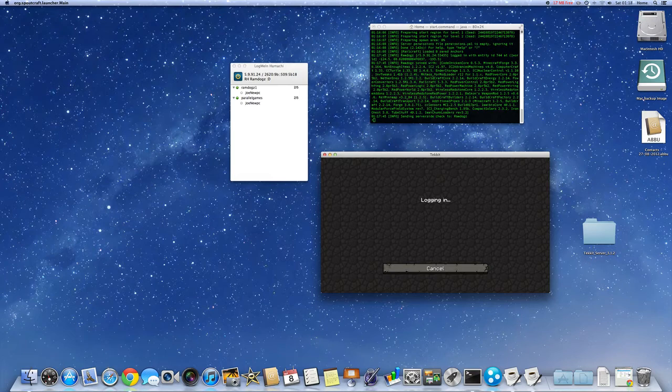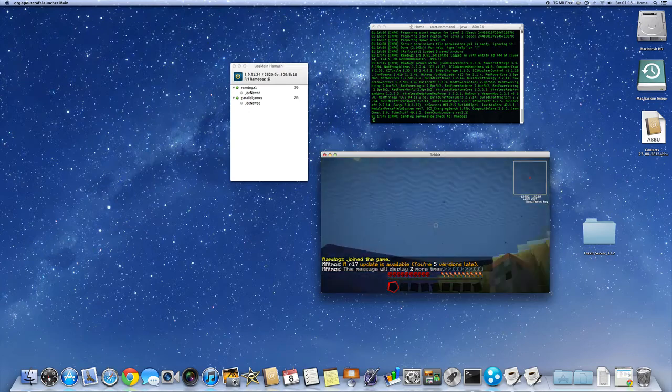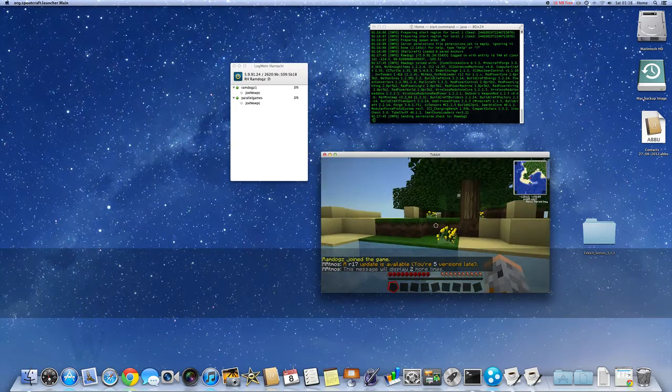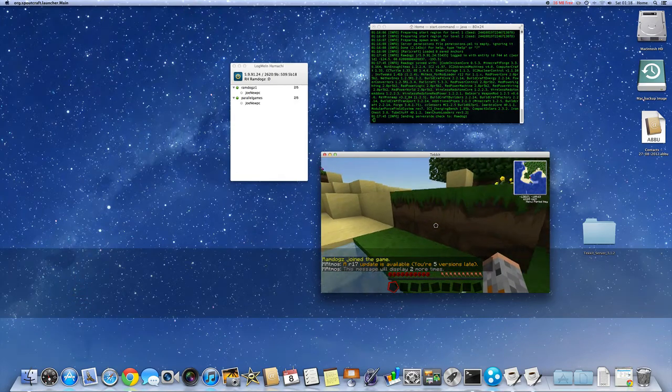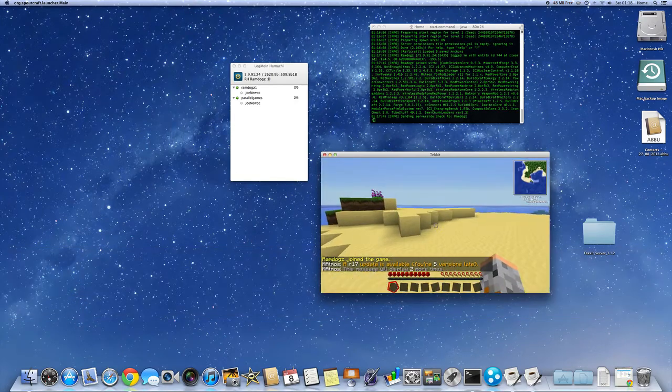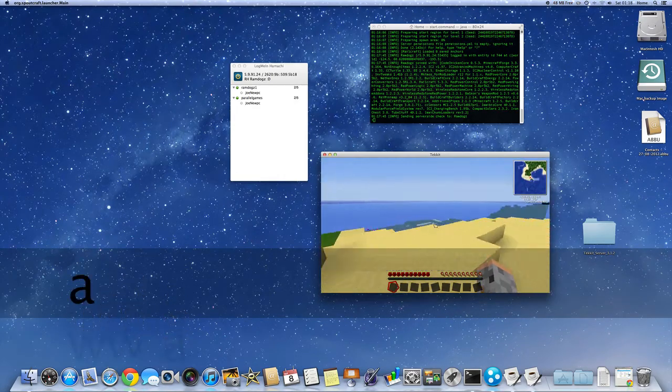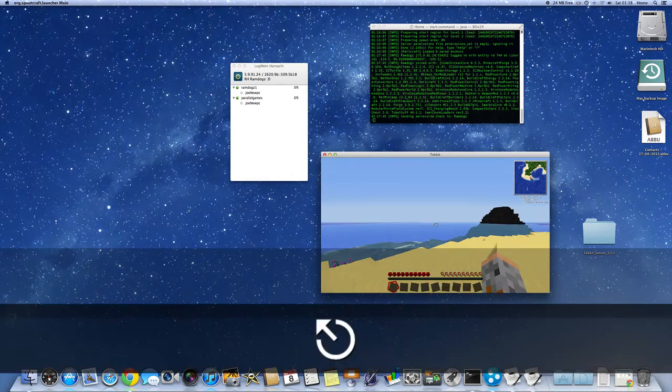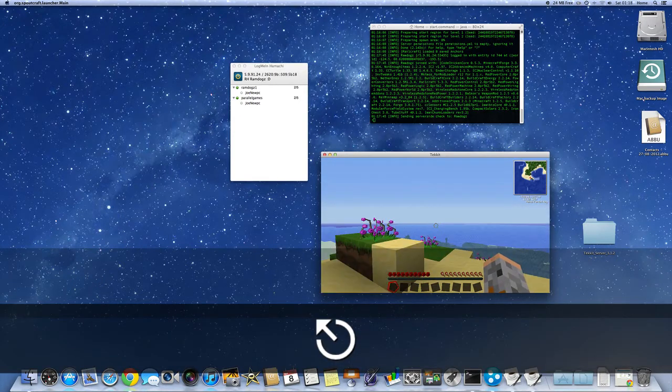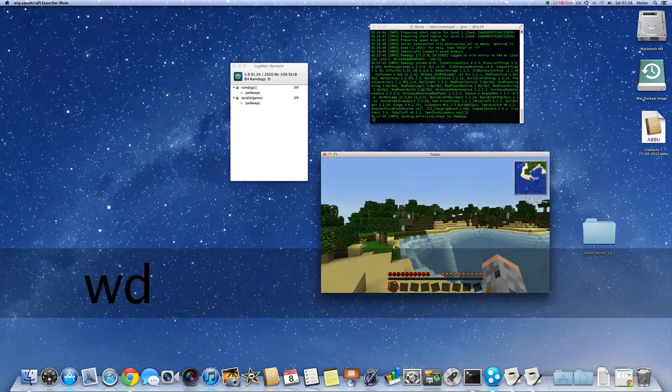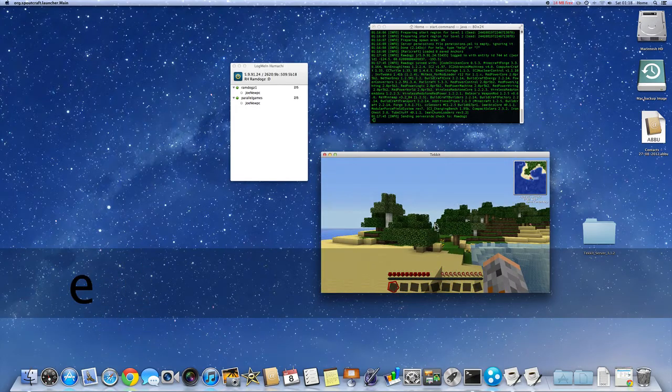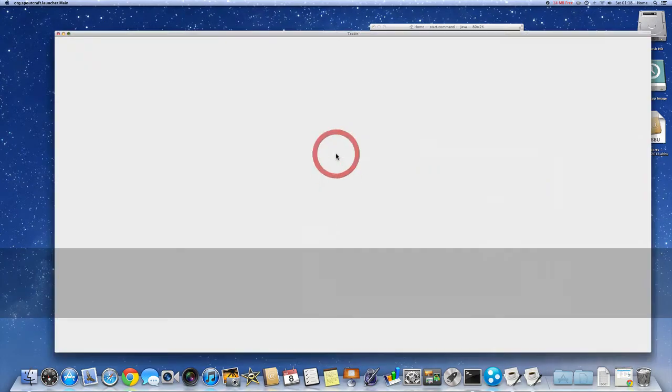It might take a few seconds to render everything. But as you can see, it's working. The server works. I really hope this tutorial helped you to make lots of Tekkit servers. Well, there's a little error there since I'm five versions late. But we're in the Tekkit world. So yeah, should make it a bit bigger for you.